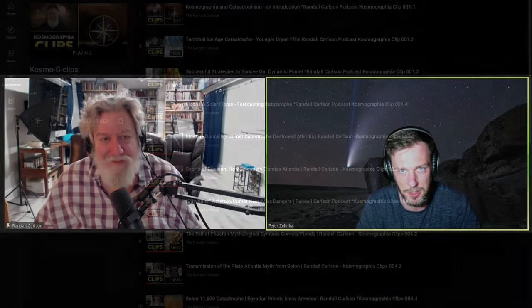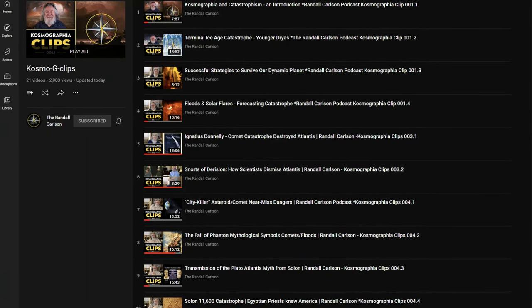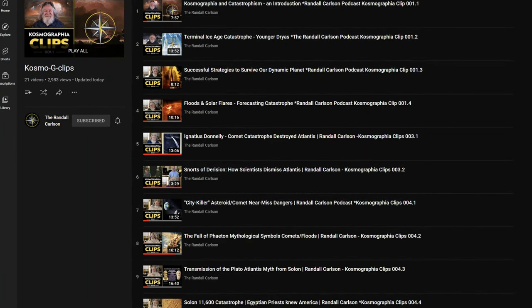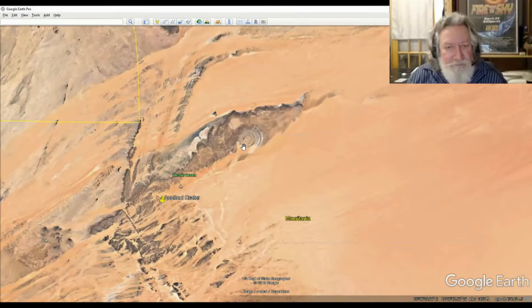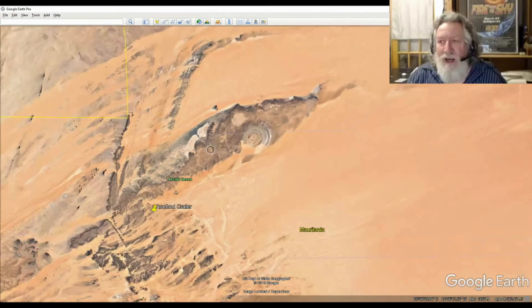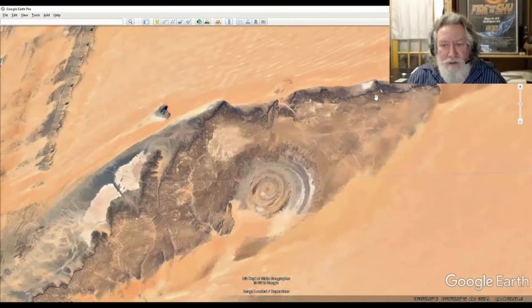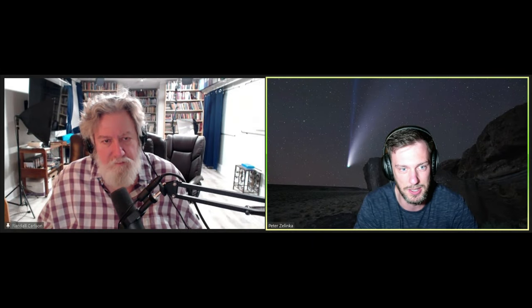Hey everybody, this is Peter Zelenka, and I'm in charge of the new Cosmography Eclipse, which you've probably seen by now. One of the things I noticed was Randall had a really interesting discussion on Google Earth and the area around the Richat Structure, but unfortunately in the original clip it was a little bit degraded, so I thought I'd get him back on and we can go through it again live and give you some new updates. So Randall, if you want to take it away.